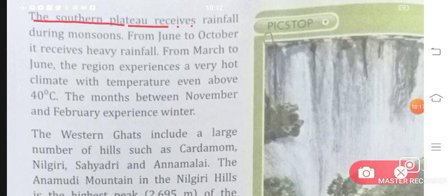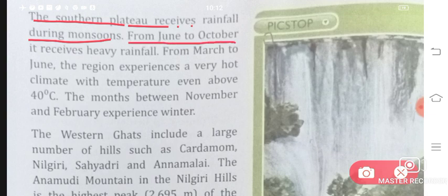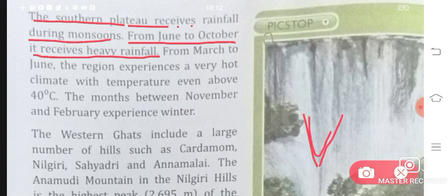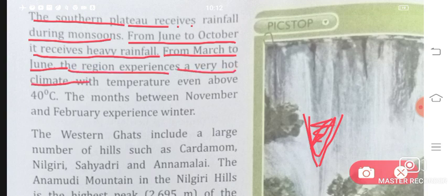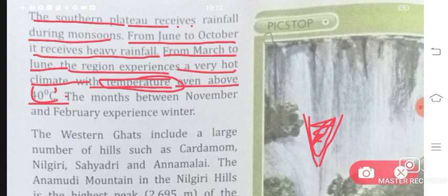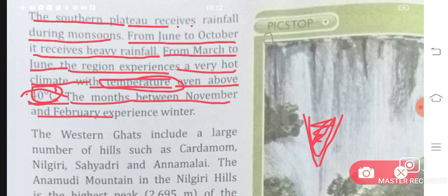The southern plateau receives rainfall during monsoons. From June to October it receives heavy rainfall. From March to June, the region experiences a very hot climate with temperatures even above 40 degrees Celsius. When there is no rain, it gets very hot. The months between November and February experience winter.